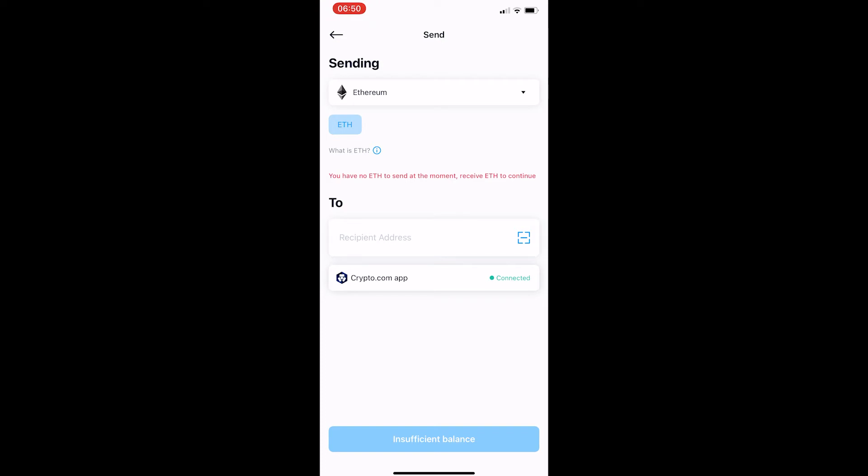Hopefully you will have some of the coin in your wallet and then you can see at the bottom here it says Crypto.com app connected. If you do not yet have the Crypto.com and the DeFi wallet linked I will leave a link to that video in the description.